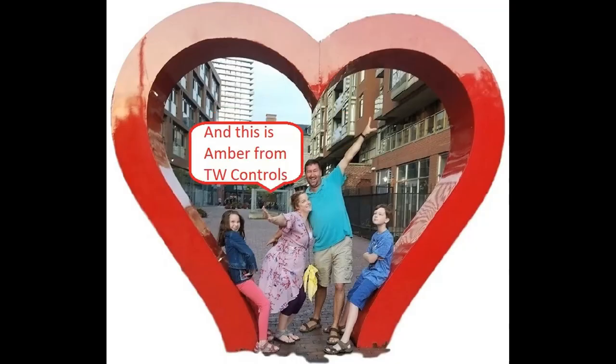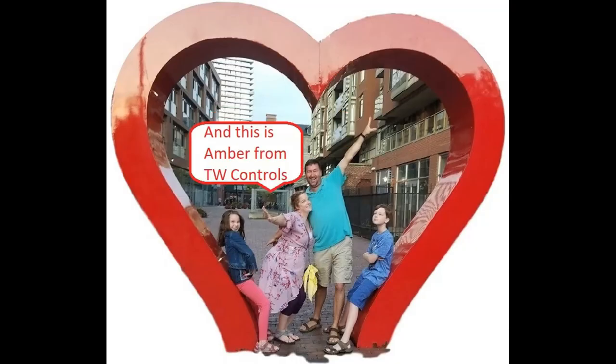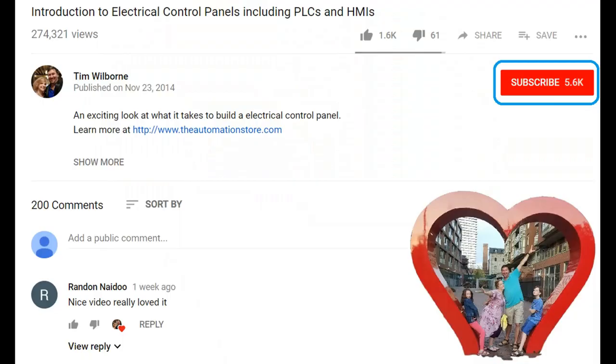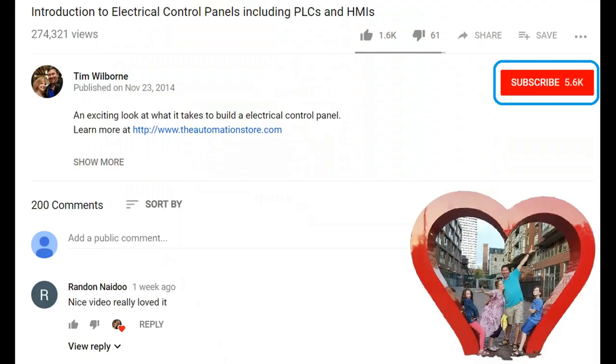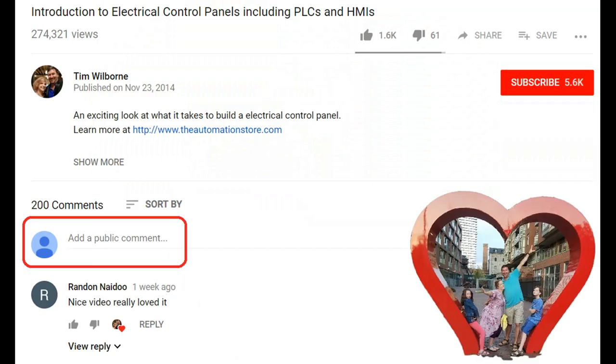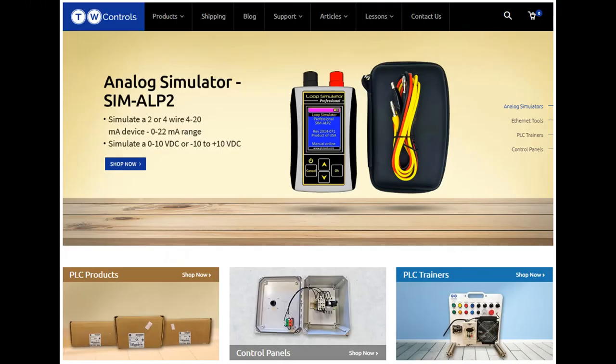Till next time. Hi this is Tim and this is Amber of TW Controls. We run the automation store. Be sure to subscribe for more great videos and like this video and comment on what you would like to see next. Visit our website where we offer a full line of PLCs, simulators, control panels, PLC trainers and more.